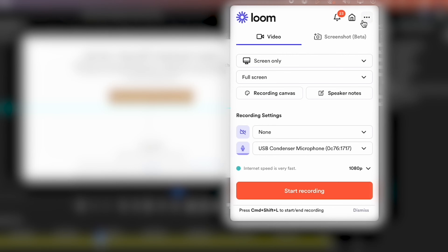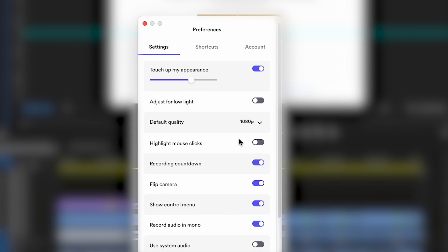To set this up, open your Loom desktop app, click on the three dots in the top right-hand side, select 'Preferences,' and then toggle 'Highlight mouse clicks' on.